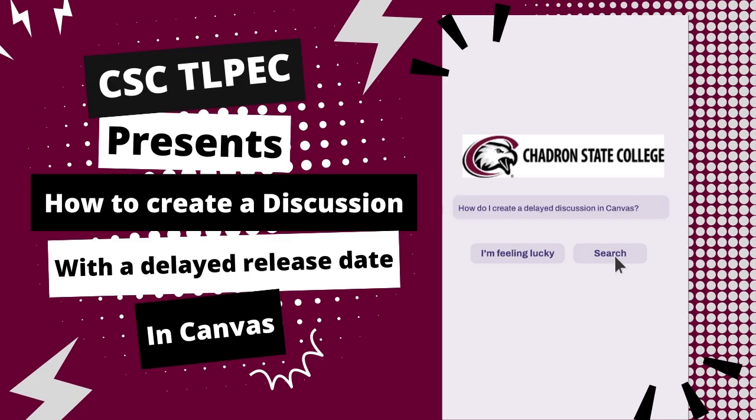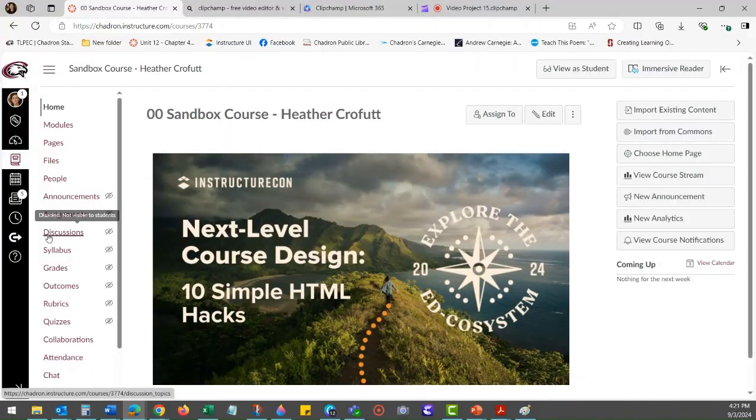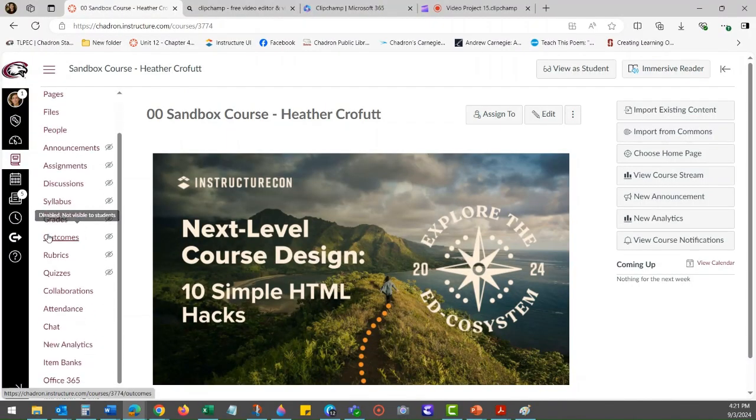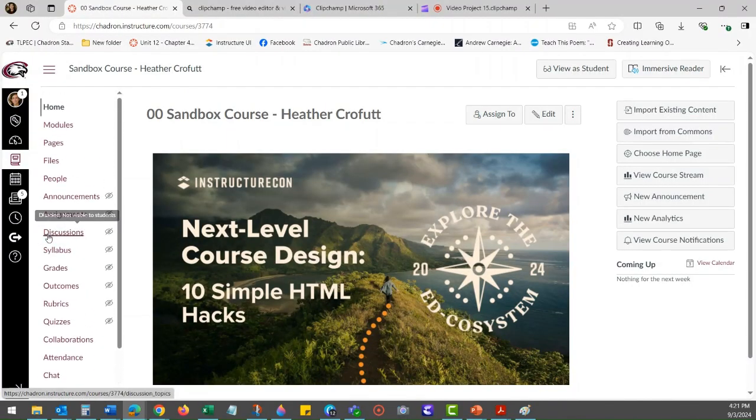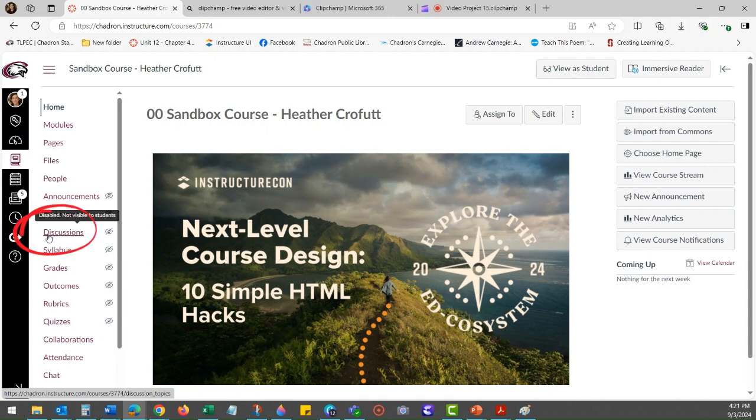We are going to learn how to create a discussion with a delayed release date in Canvas. You would start by being in the course that you want to create the discussion. On the left-hand side toolbar, click on Discussions.